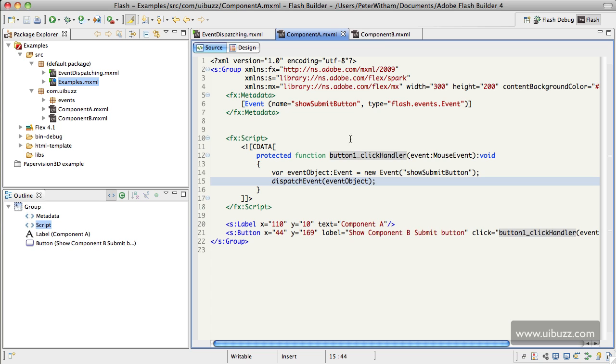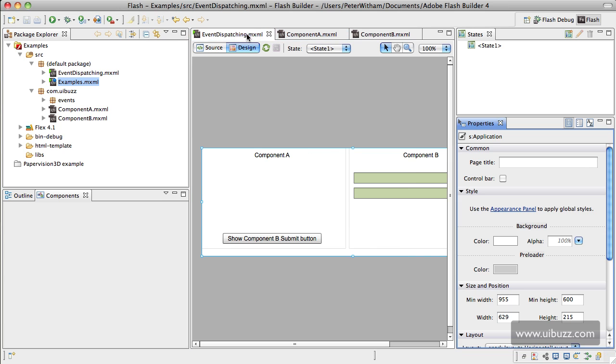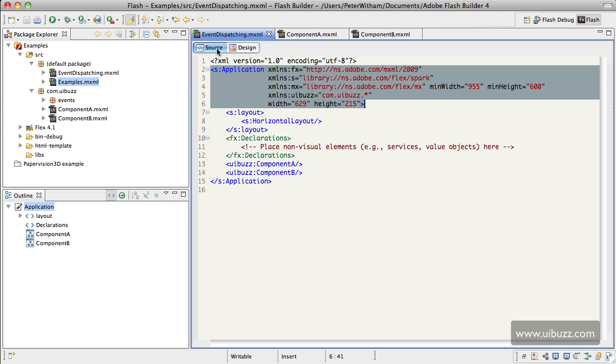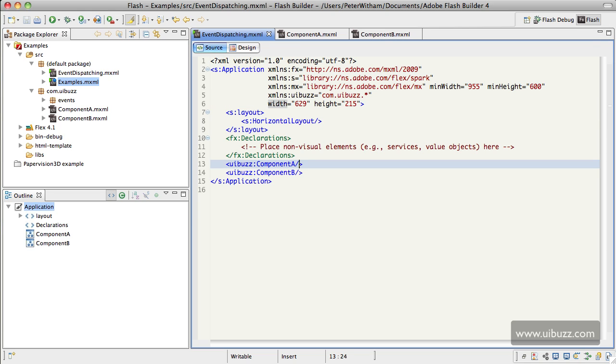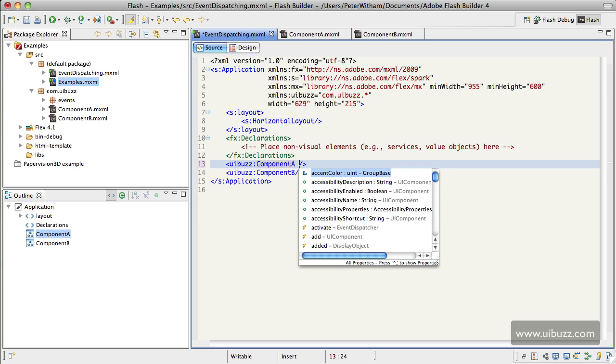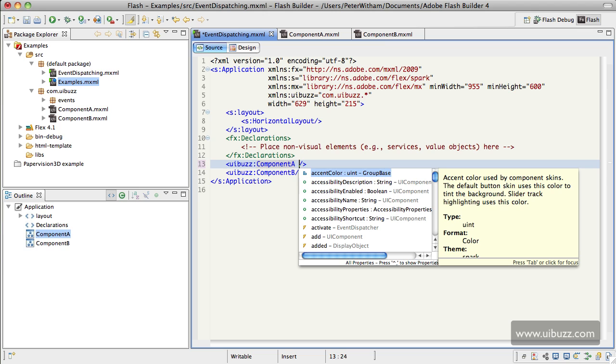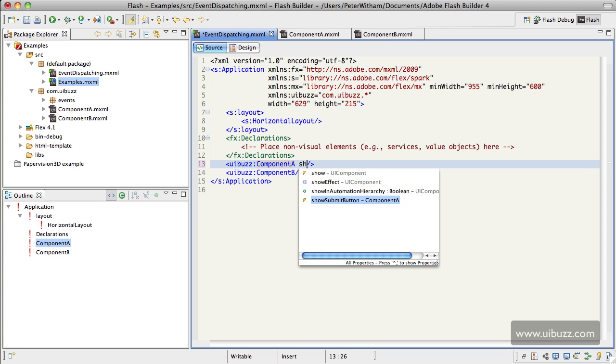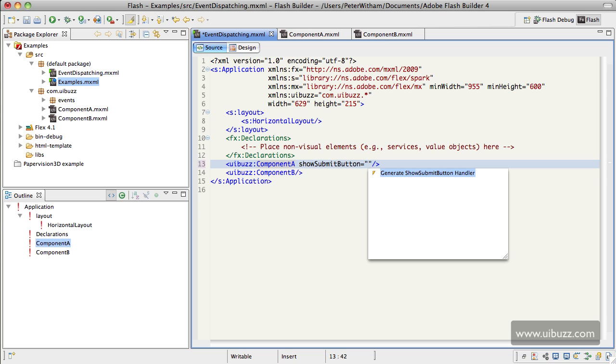So what we're going to do now is go back to the event dispatching application. If I go over to the source view, what we can do now is on Component A, if we just go in here, that new event that we created will be available to us. I'll show you. If I just hit space and type, start typing show, you can see there's the event that I created, show submit button. It appears in there. Same thing again, Flash Builder says 'Hey, I can help you out here, let's generate the handler there for us.'